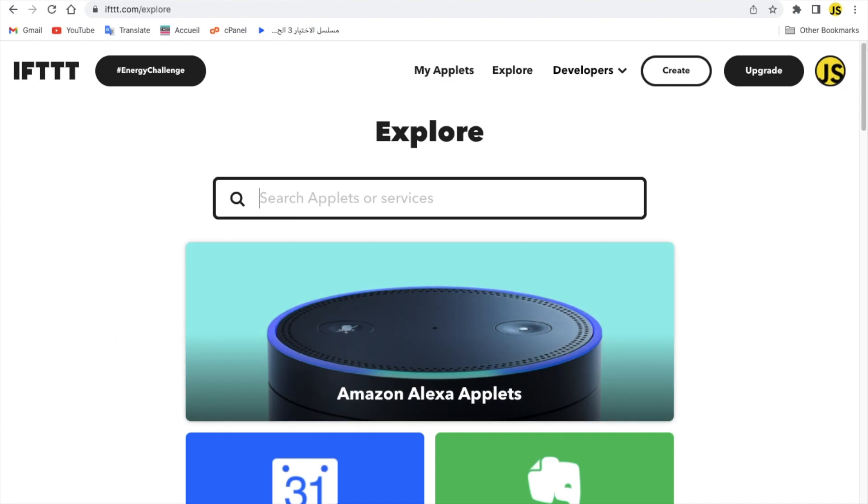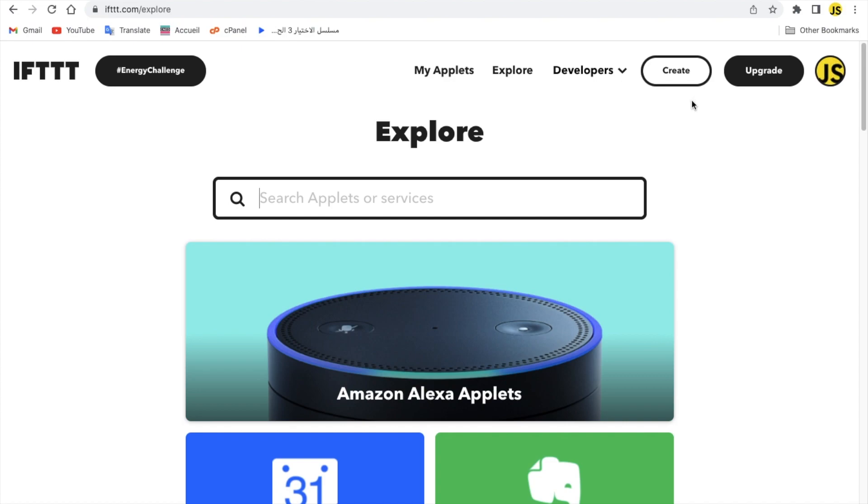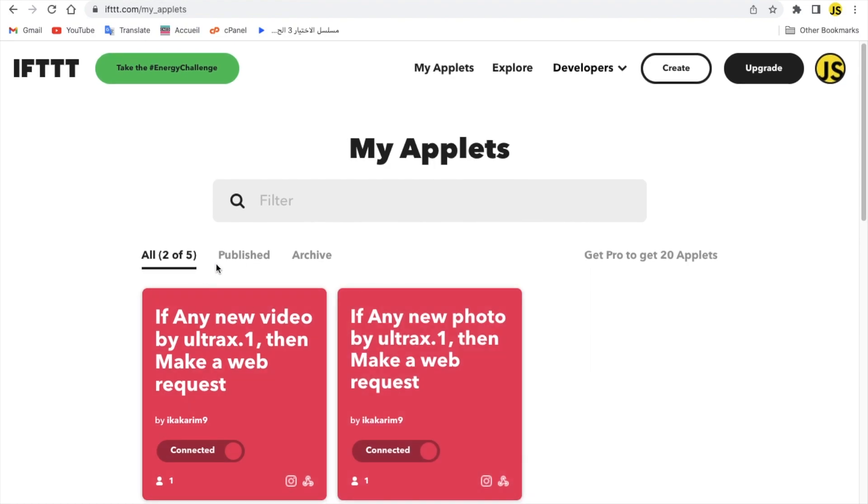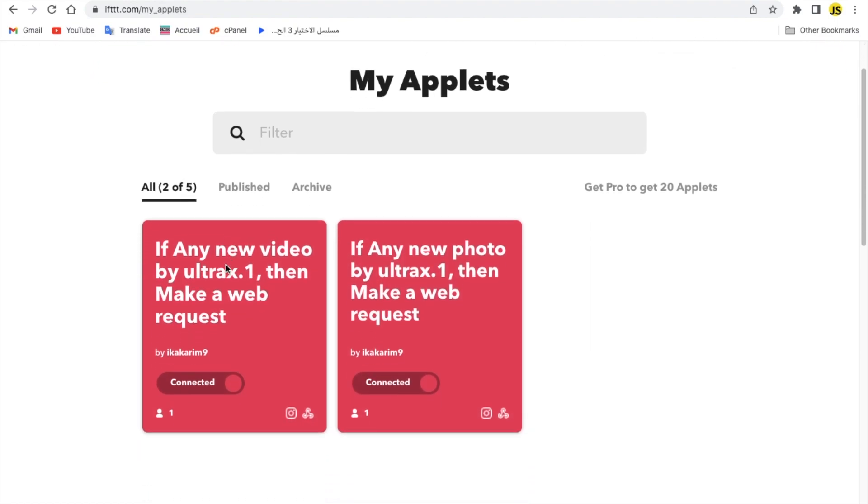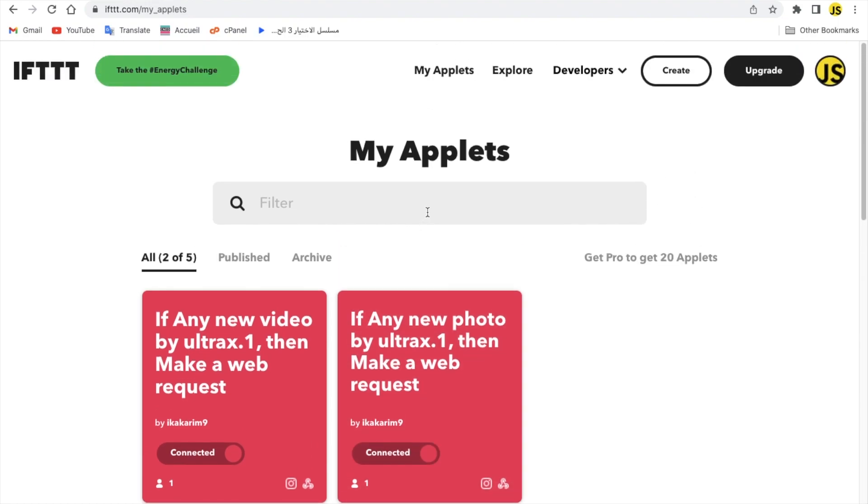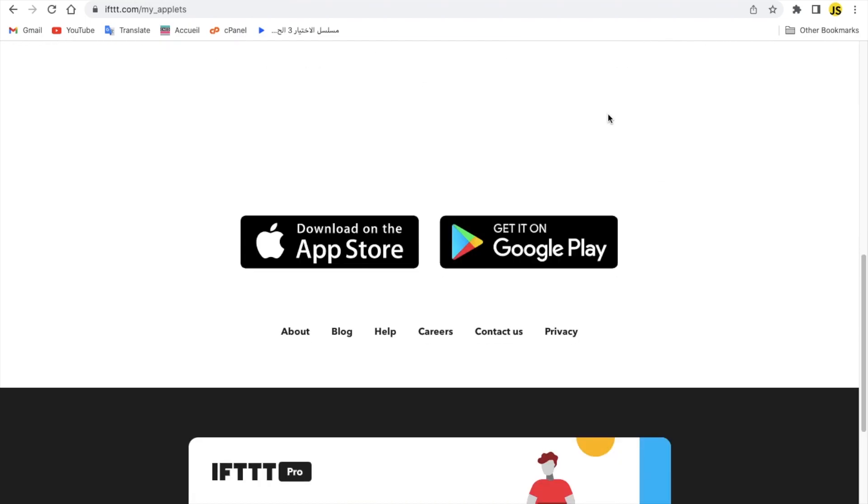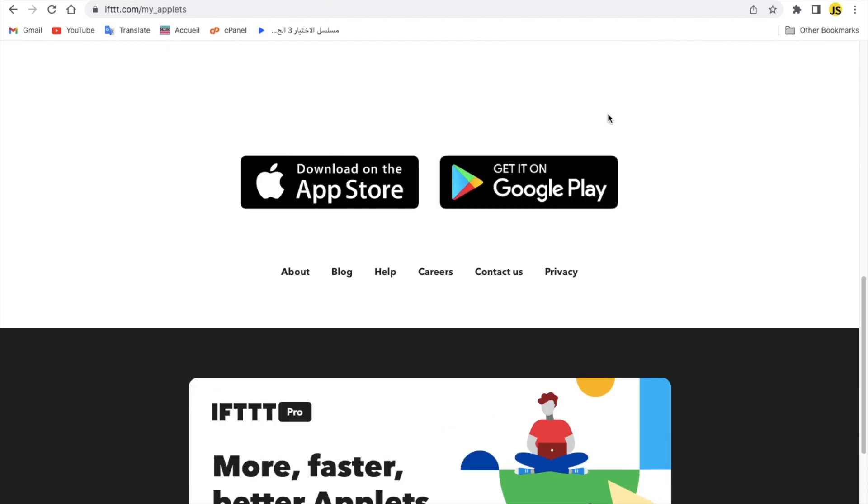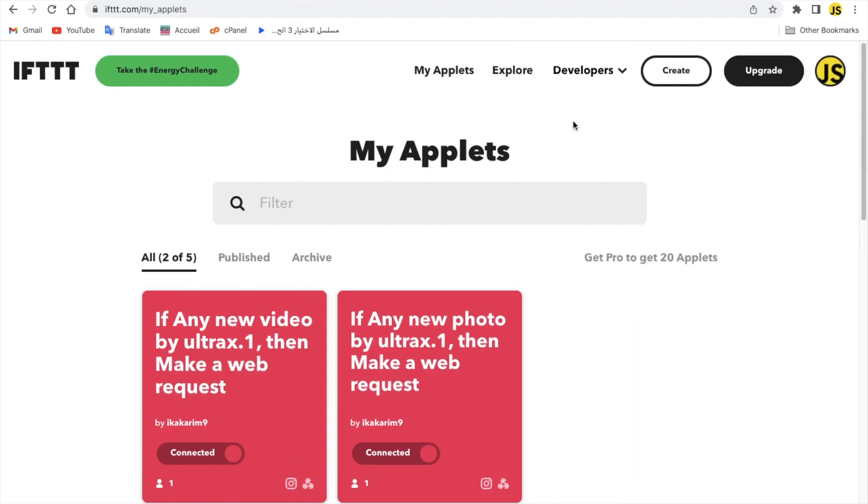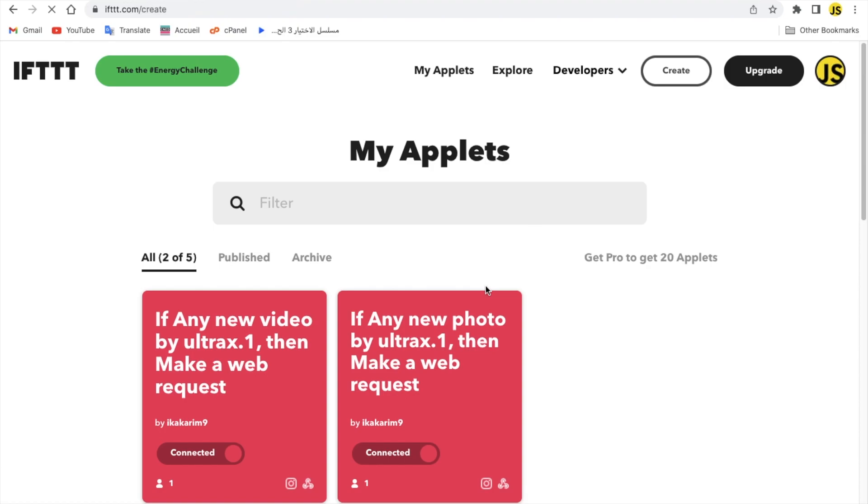Alright, so once you go here and you create an account, you go to the homepage. Normally you're going to see my applets. I've got already two. If you want to use the free version, you get five for free. If you want to use more you got to pay. Let's click on create and create a new one.